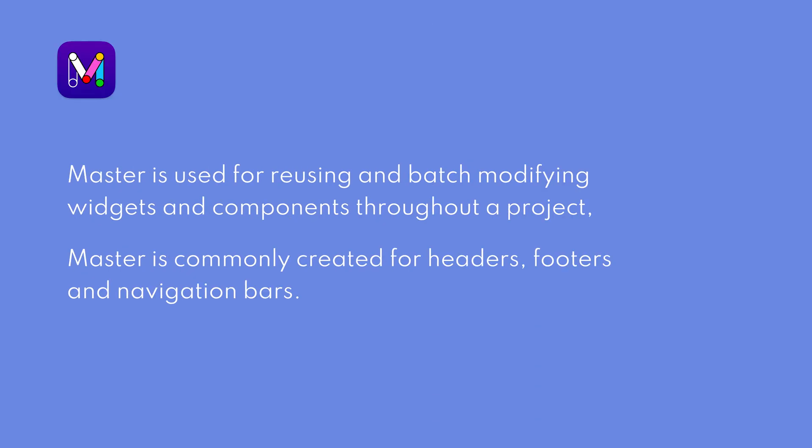To review what we've learned today, Master in Mockit is useful when reusing and batch modifying widgets and components throughout a project, and it's commonly created for headers, footers, and navigation bars.